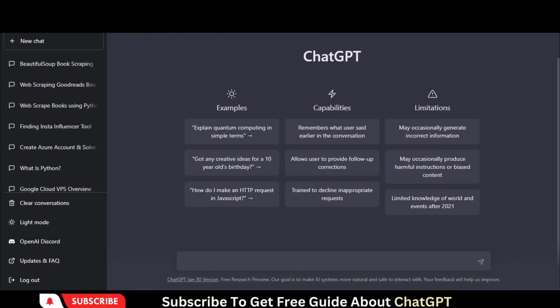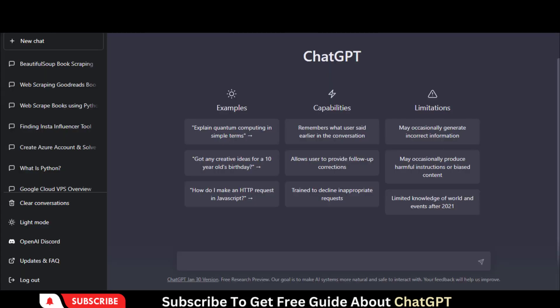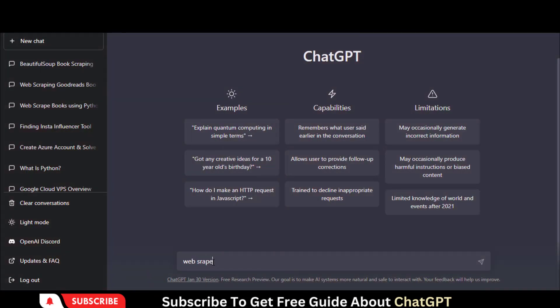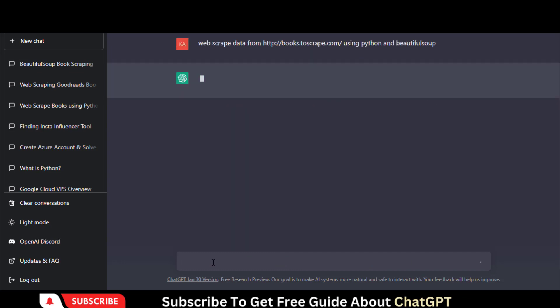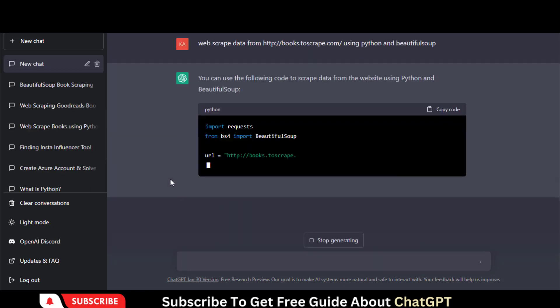Copy the website URL and go to ChatGPT. Write down this prompt and hit the Enter button. It will generate a complete code to scrape the data.